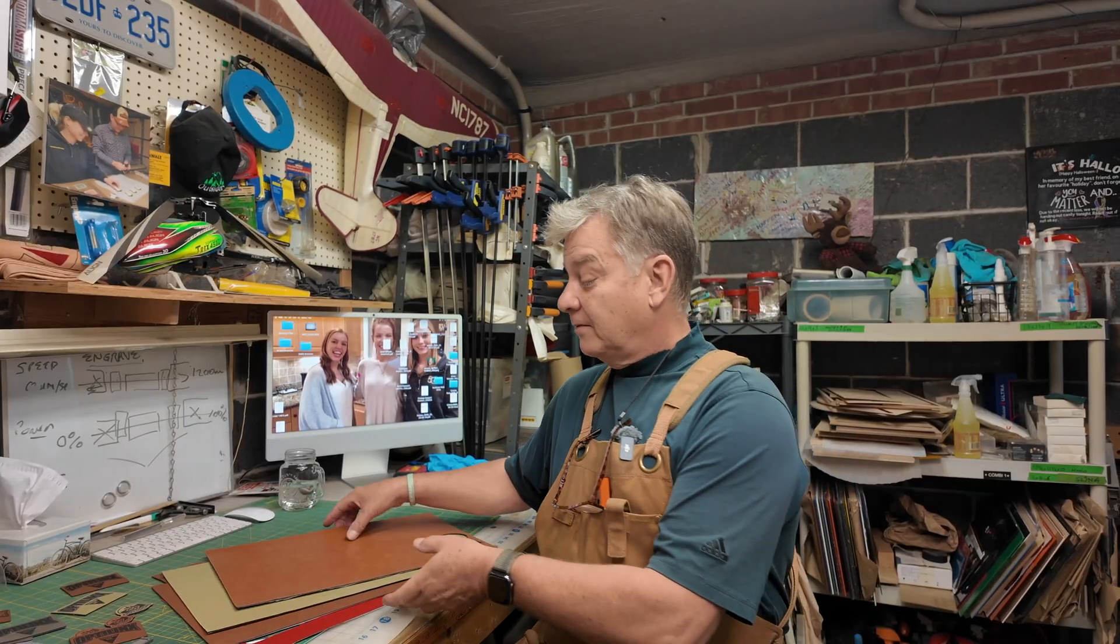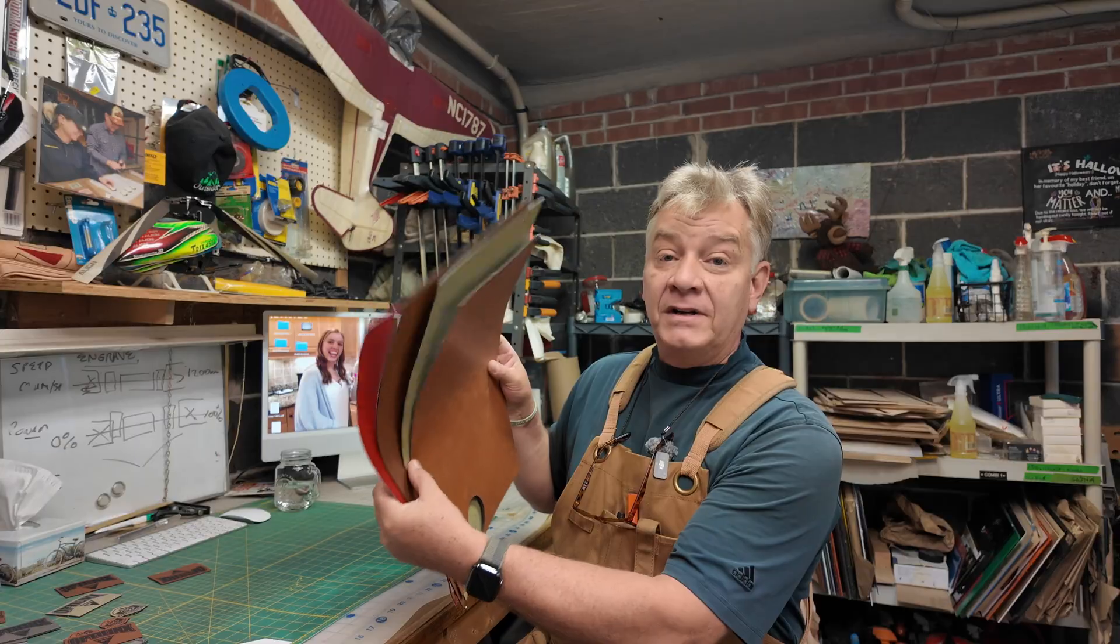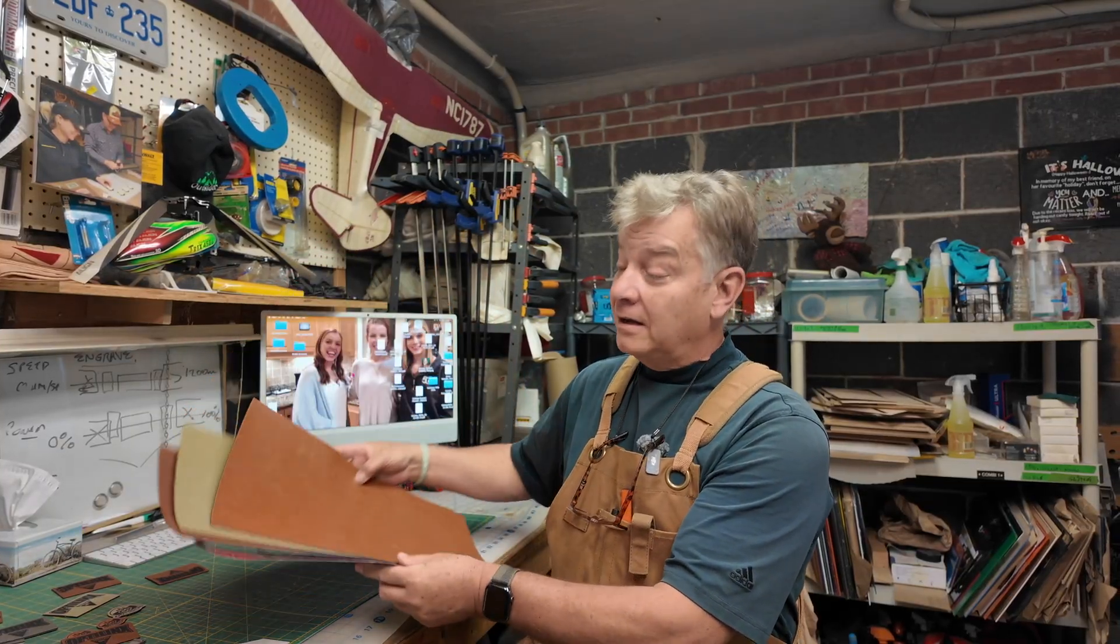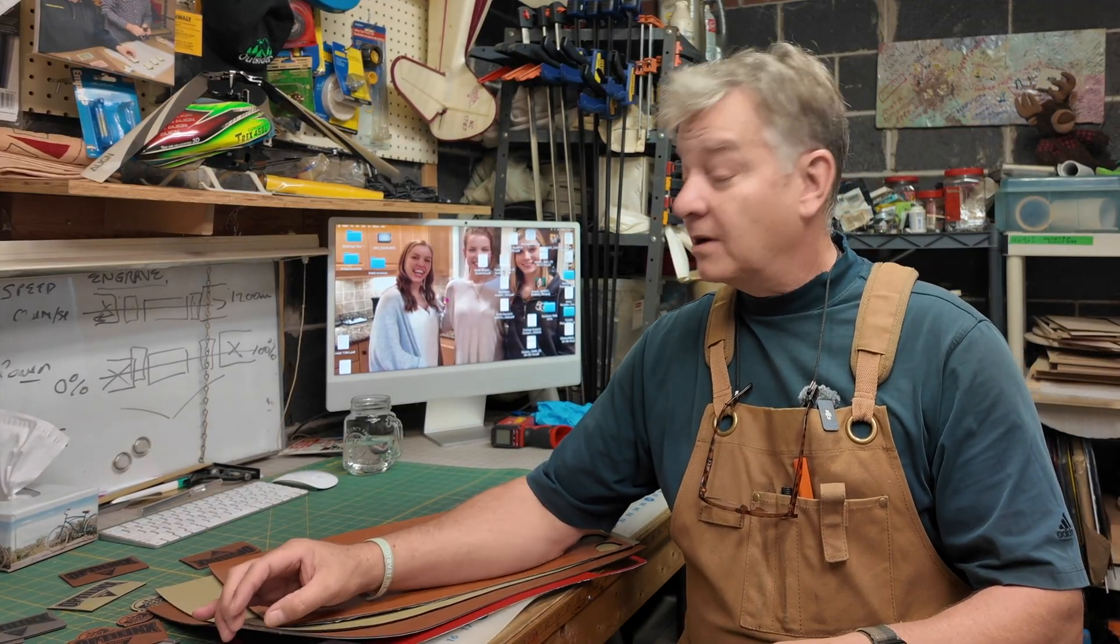Thickness. So I have four different sheets of leatherette here. They come from three different manufacturers or suppliers. One of them comes from Canadian Engraving Supply here in Canada. Another one comes from, well actually two of them come from HydeBond Canada.